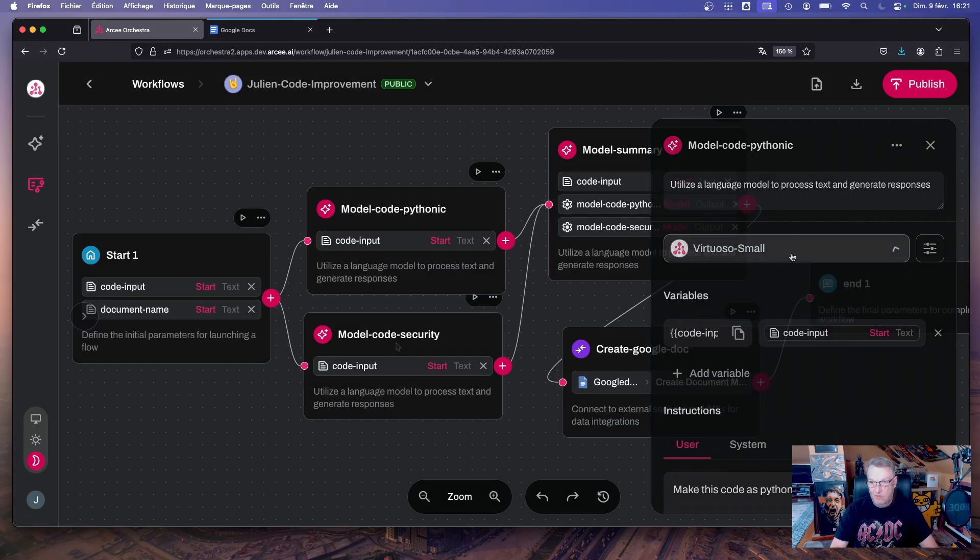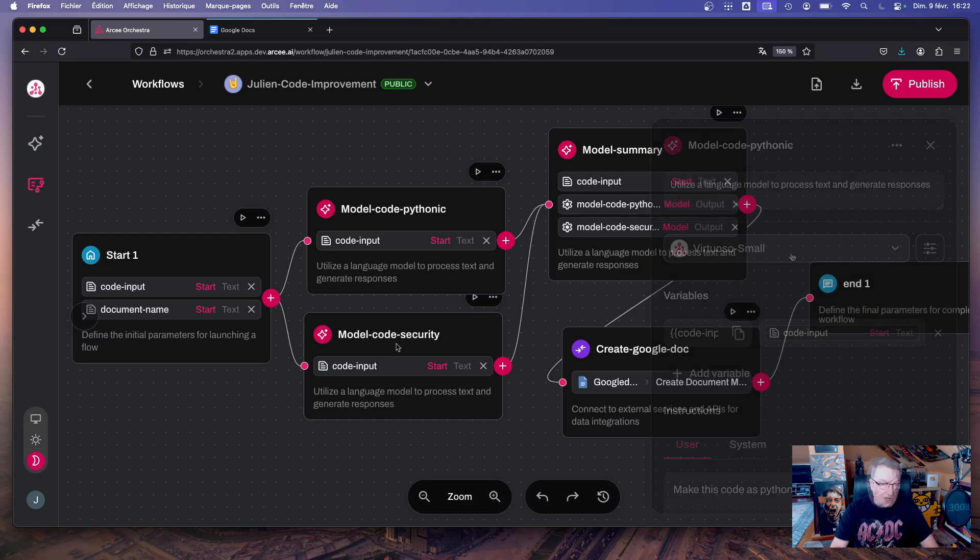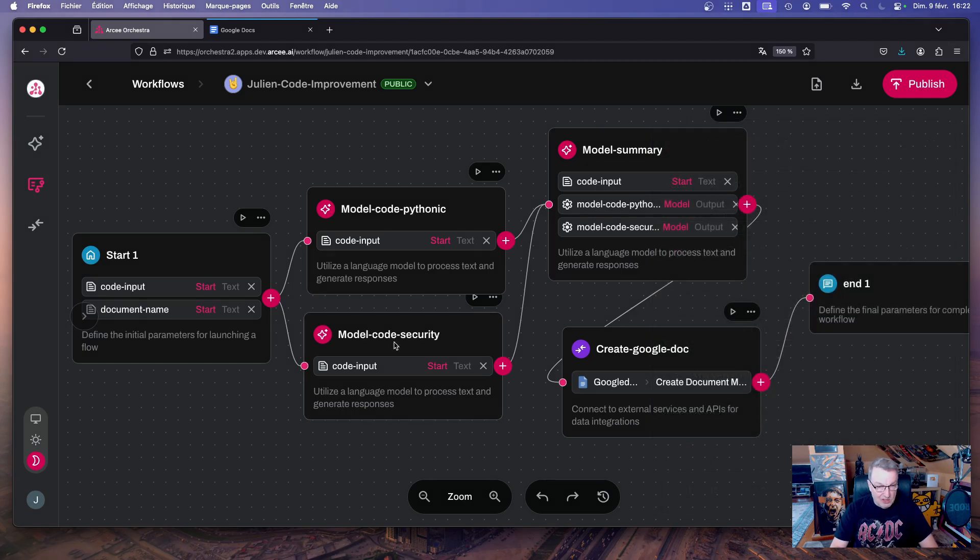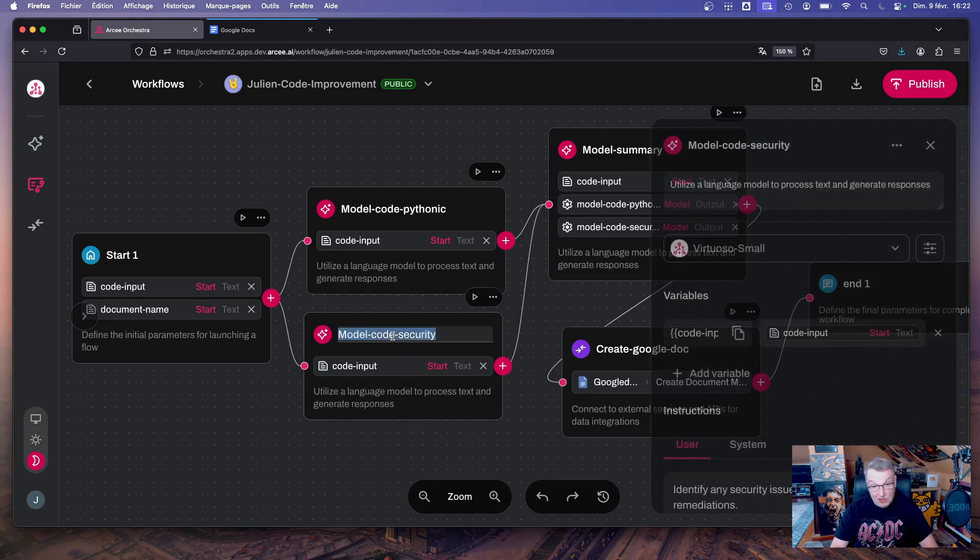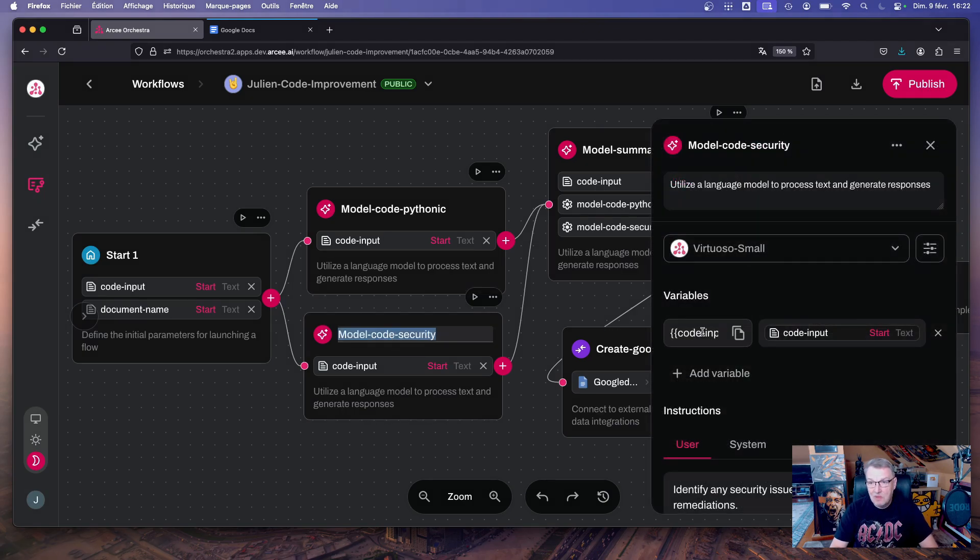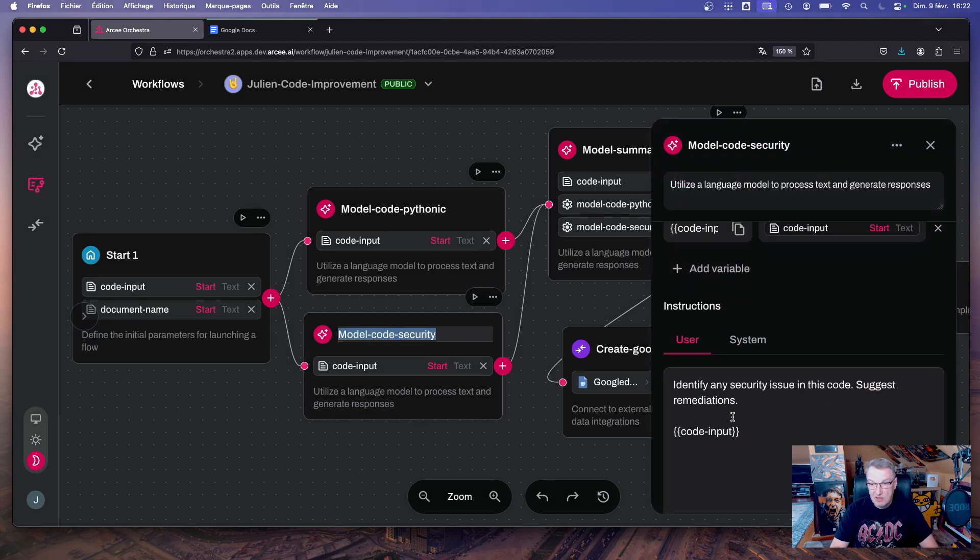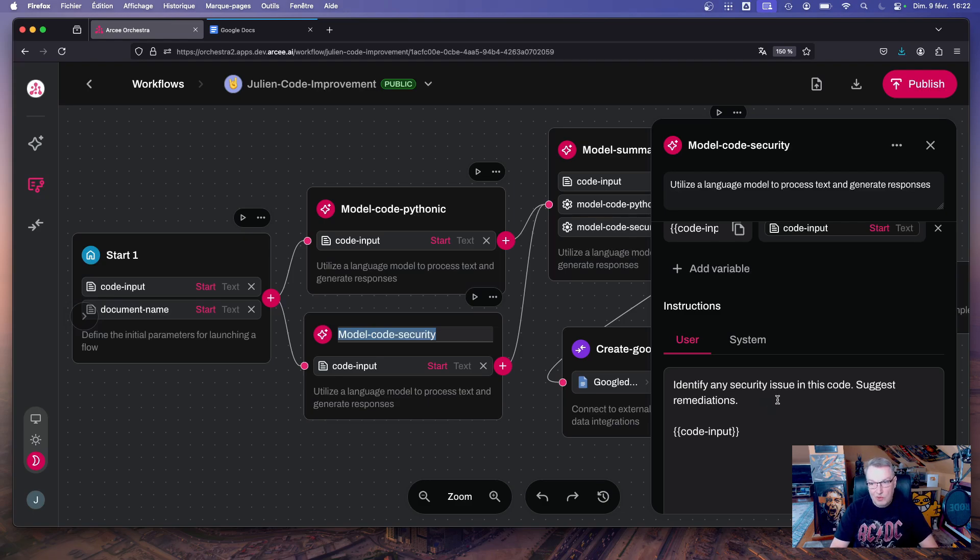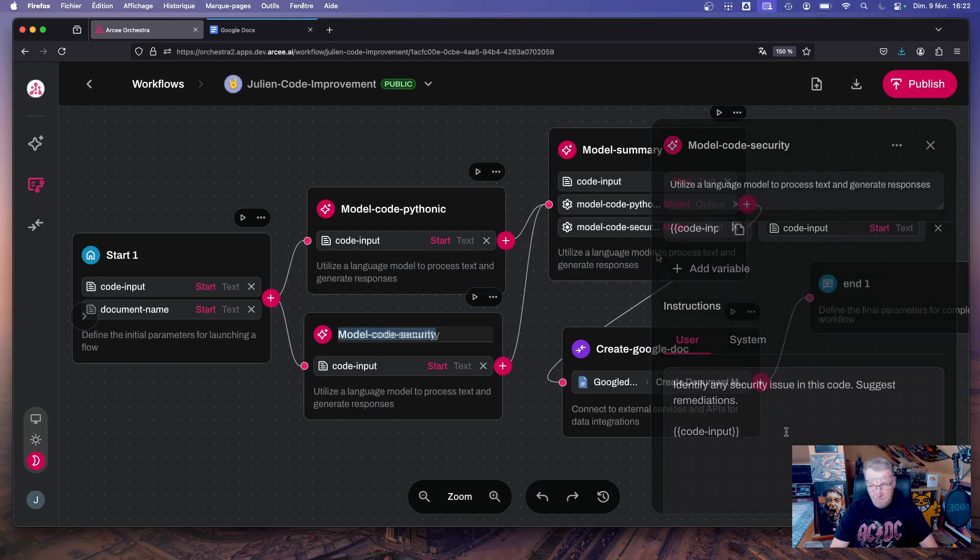The second node is called model code security, and as you can guess, this time we're going to ask the model to identify any security issue in the code we passed and of course suggest remediations.